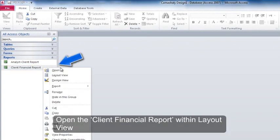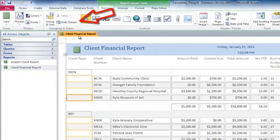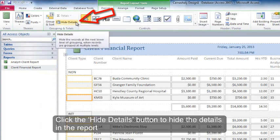Open the client financial report within layout view. Click the hide details button to hide the details in the report.